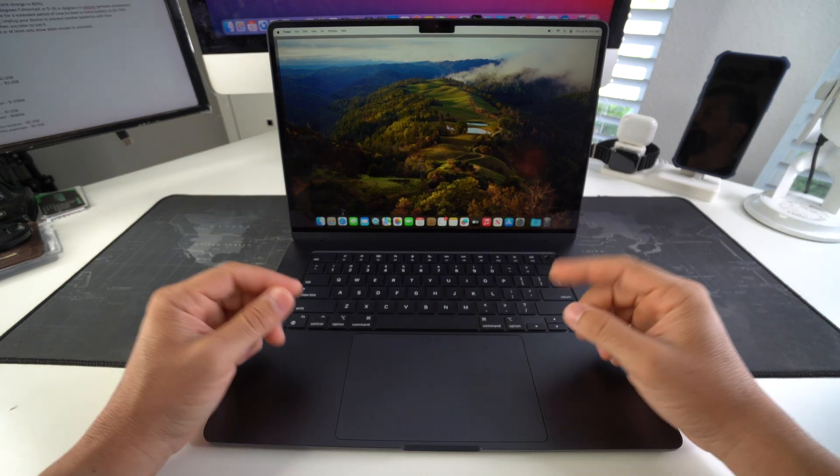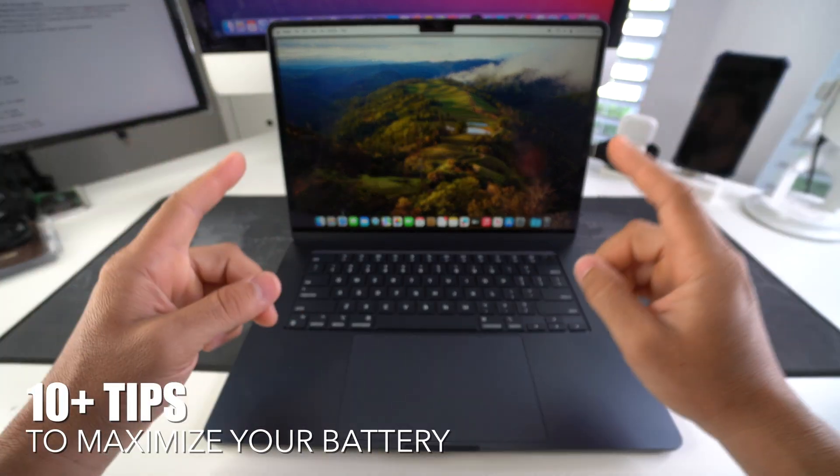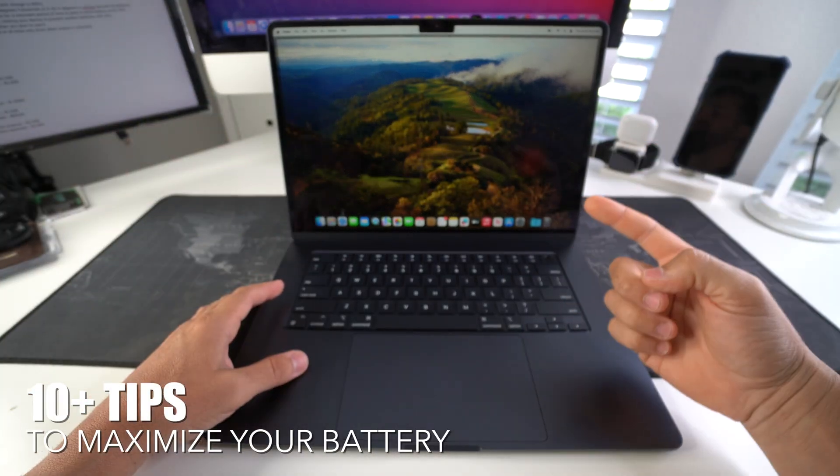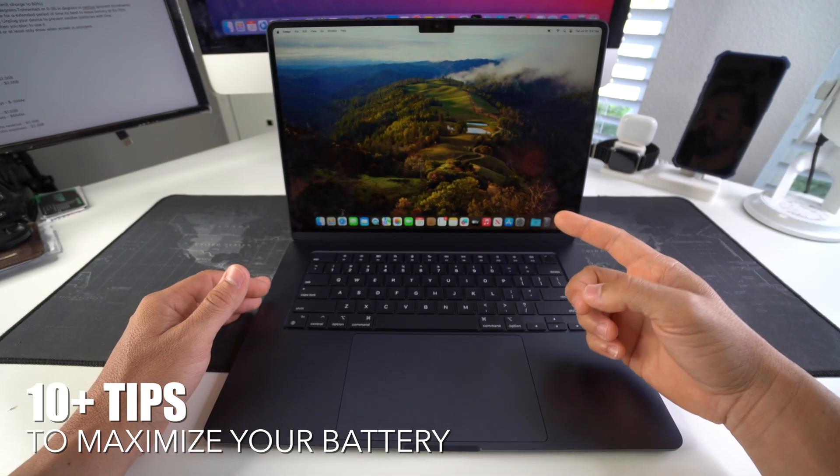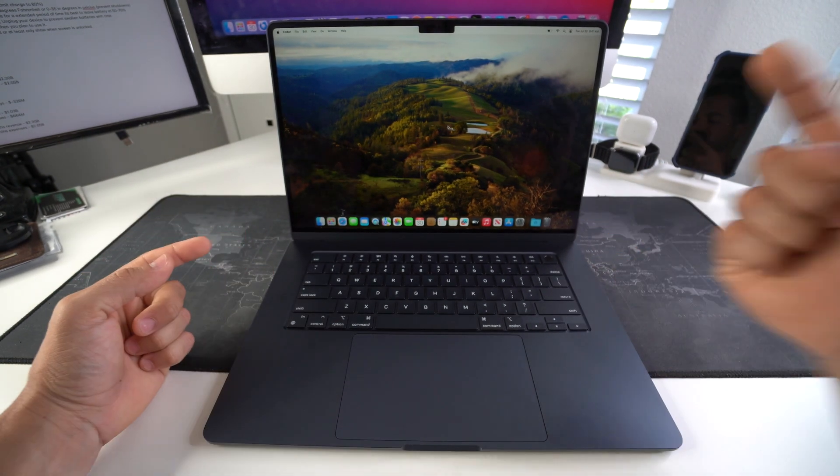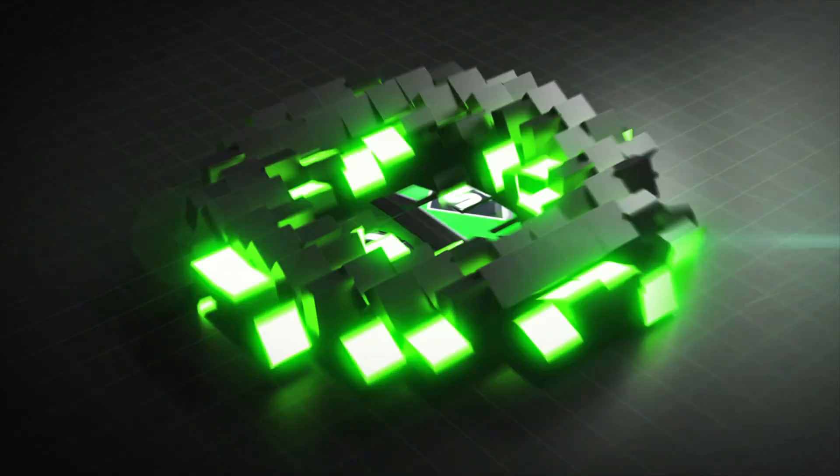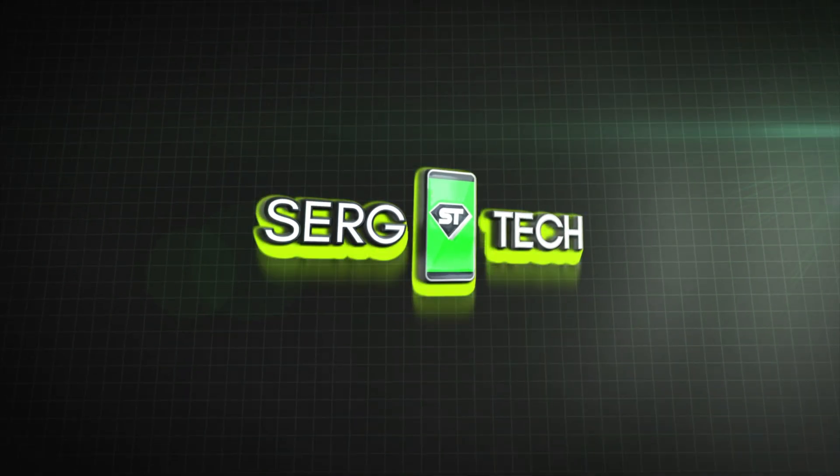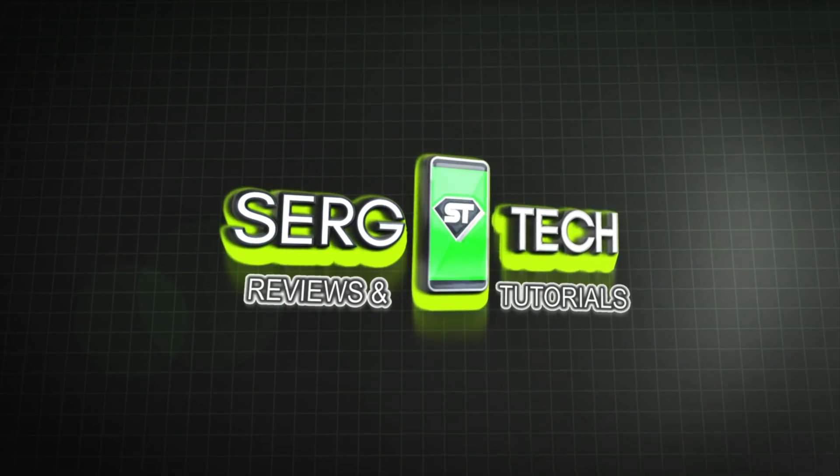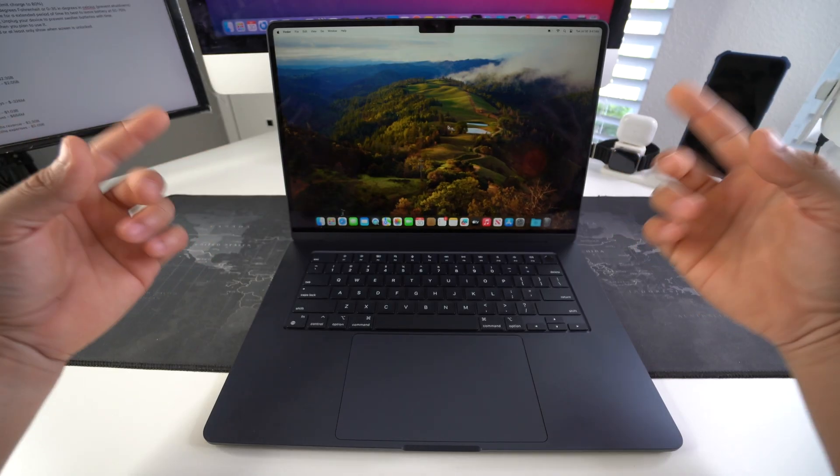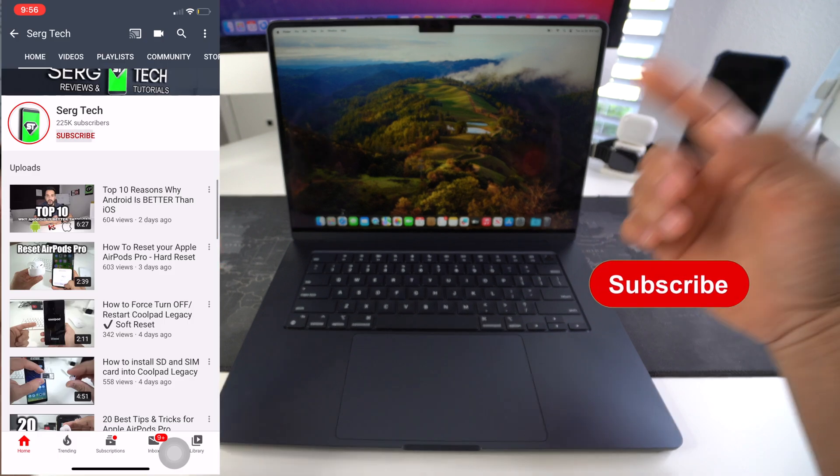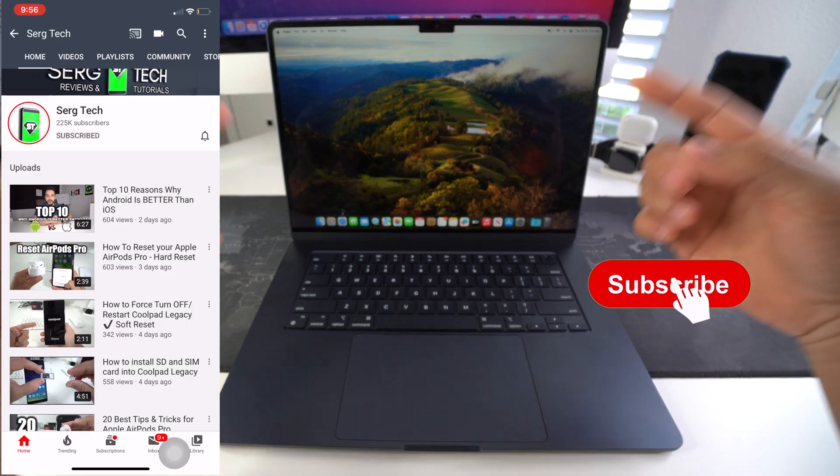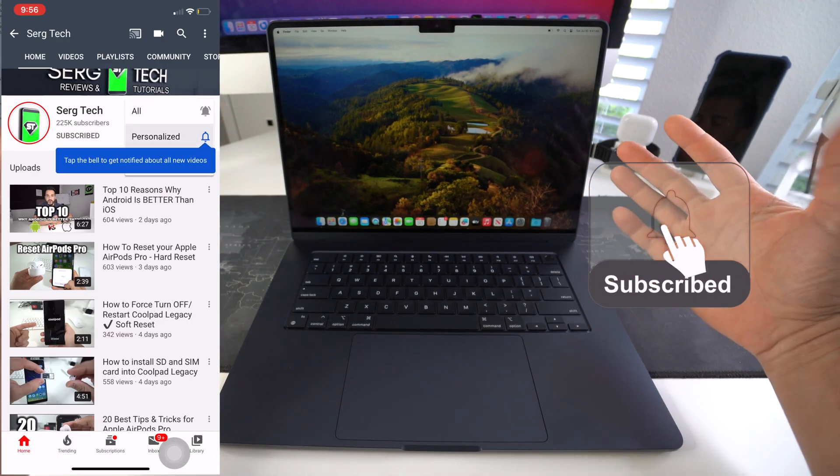Hey there, what's up? In this video I'm going to be giving you 10 plus tips to help you maximize the battery life of your Apple MacBook Air M3. Let's go! Hey there everyone, welcome back to the video. My name is Sergio and in this channel I make life-saving tech videos.